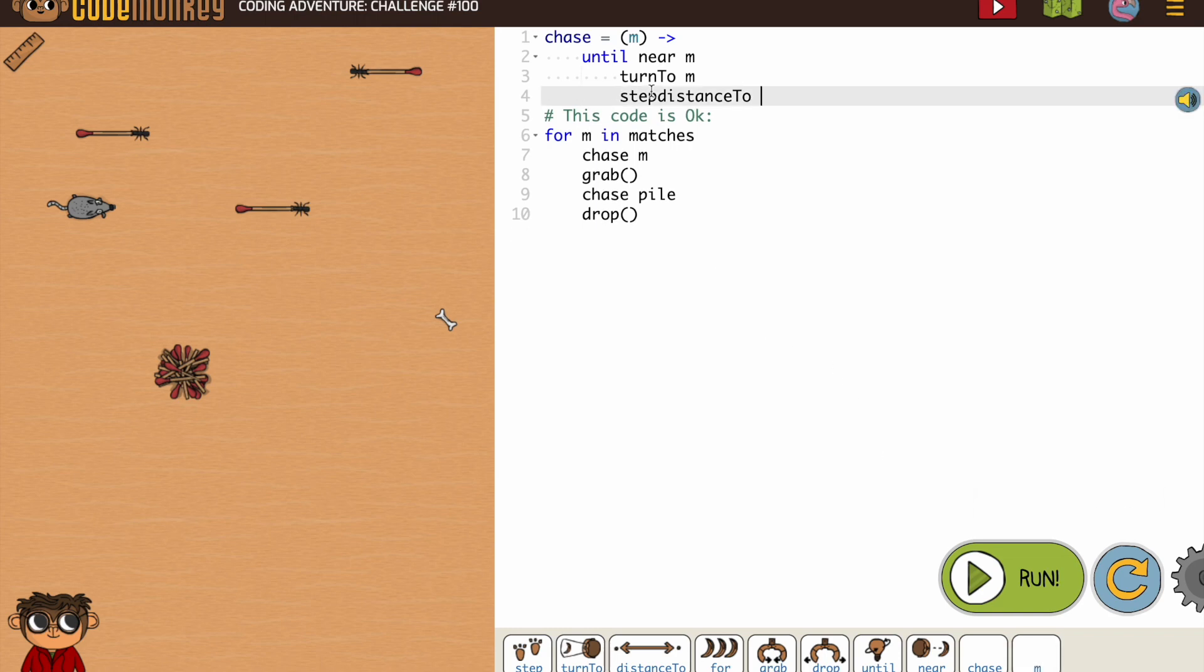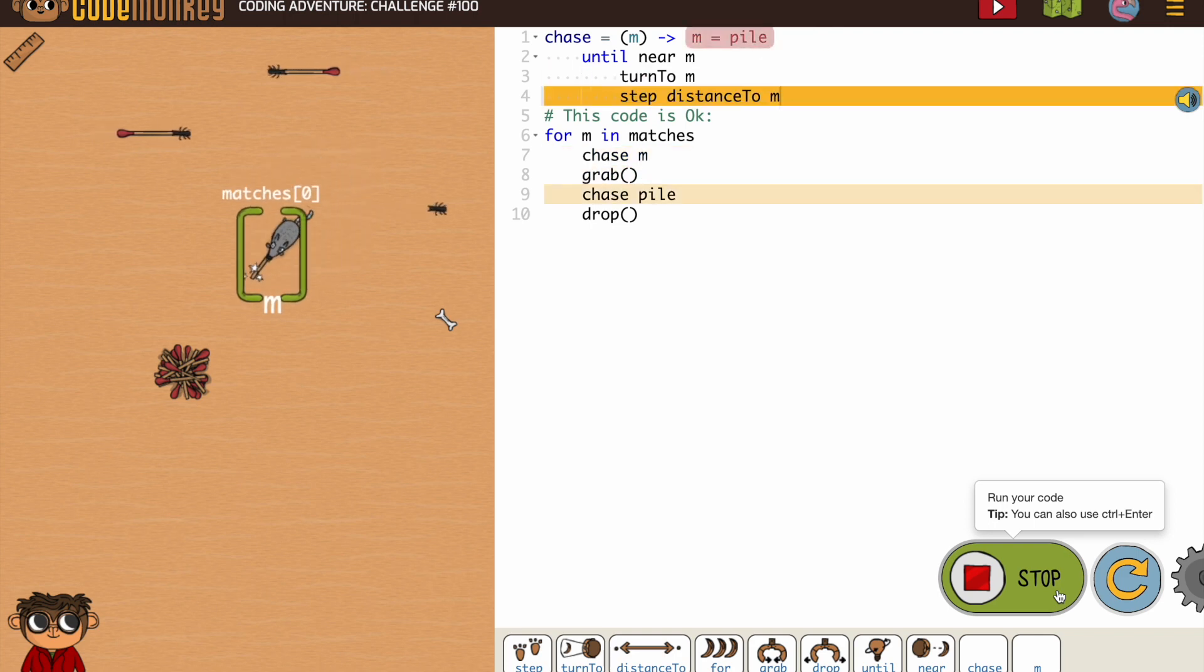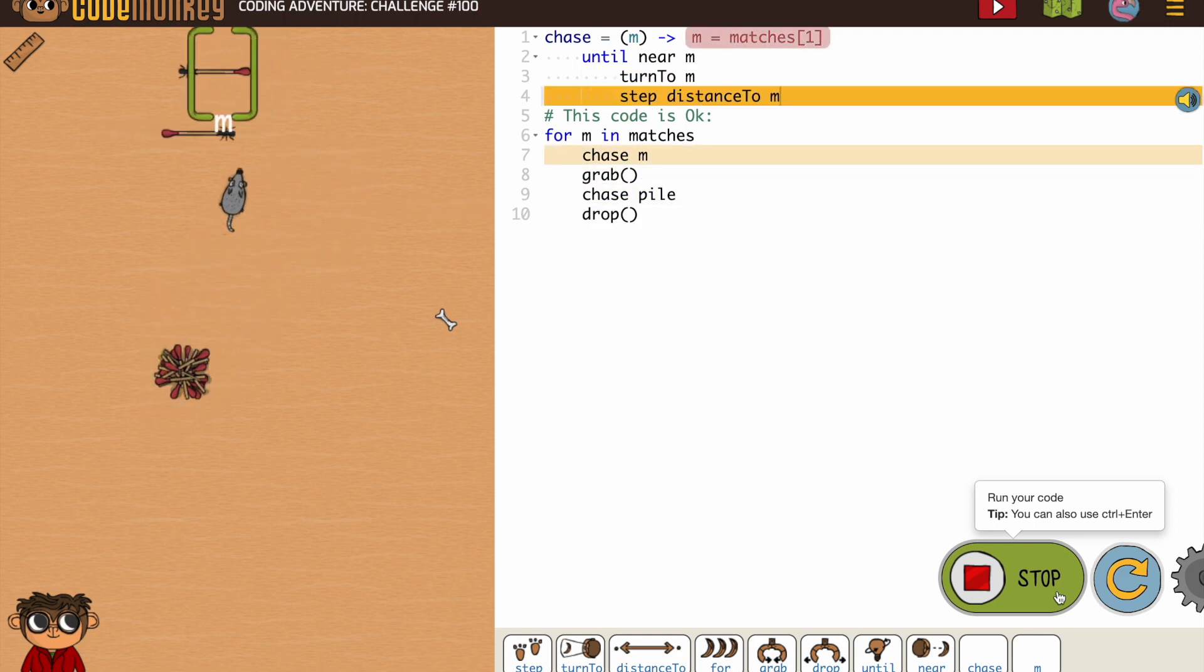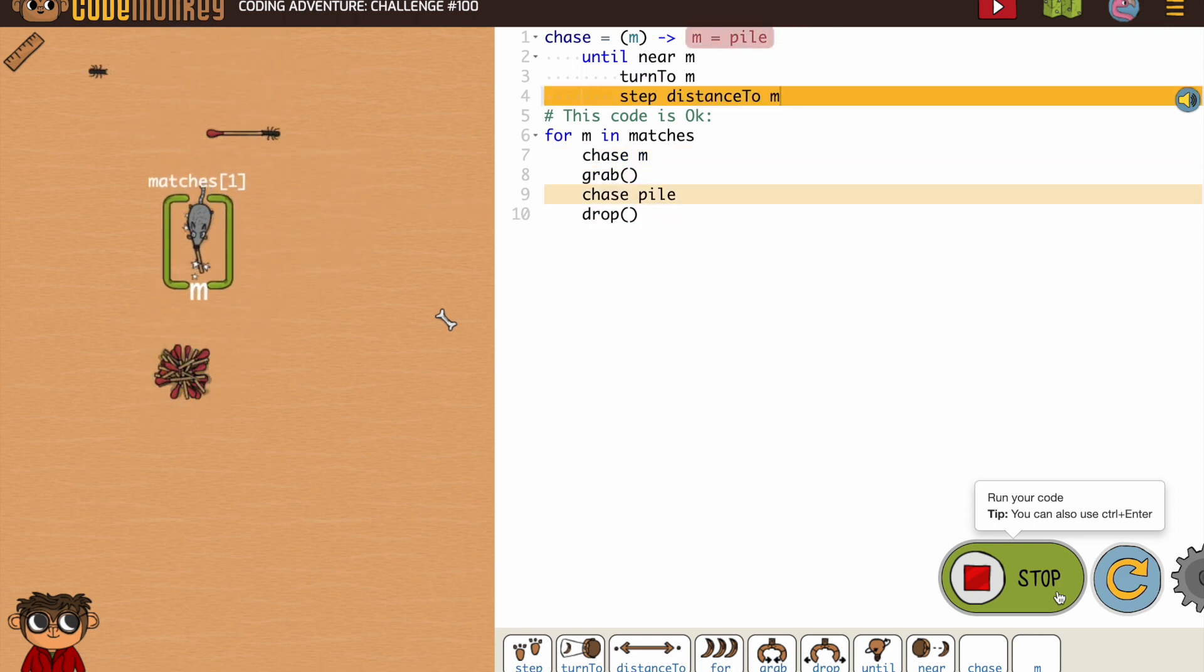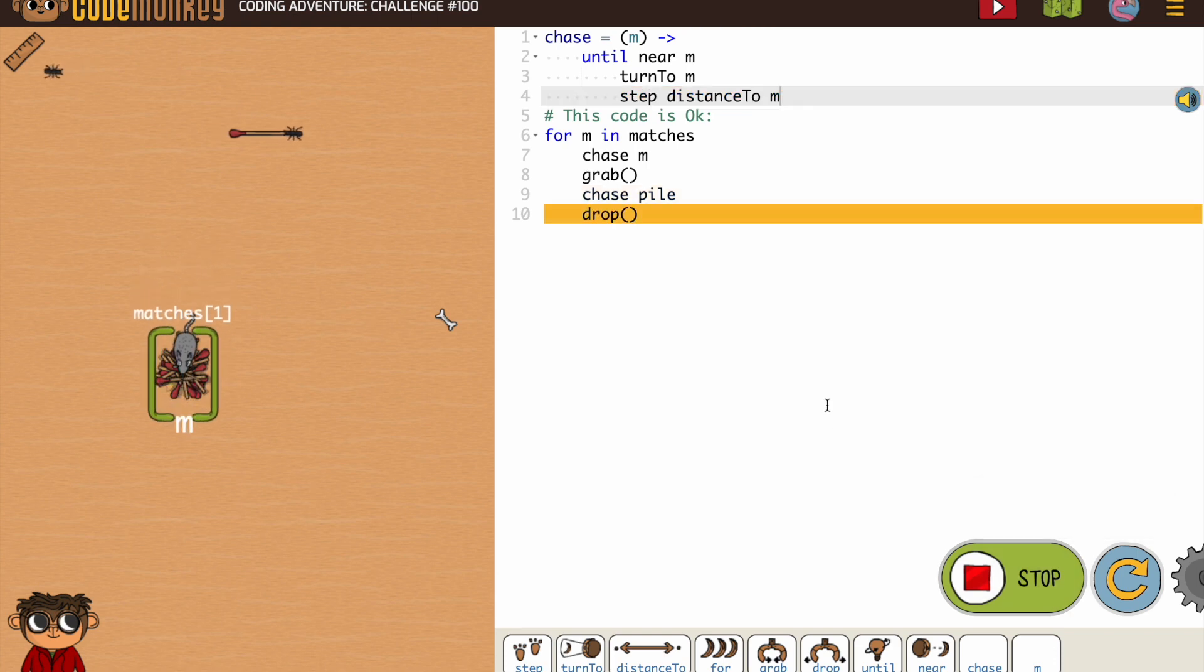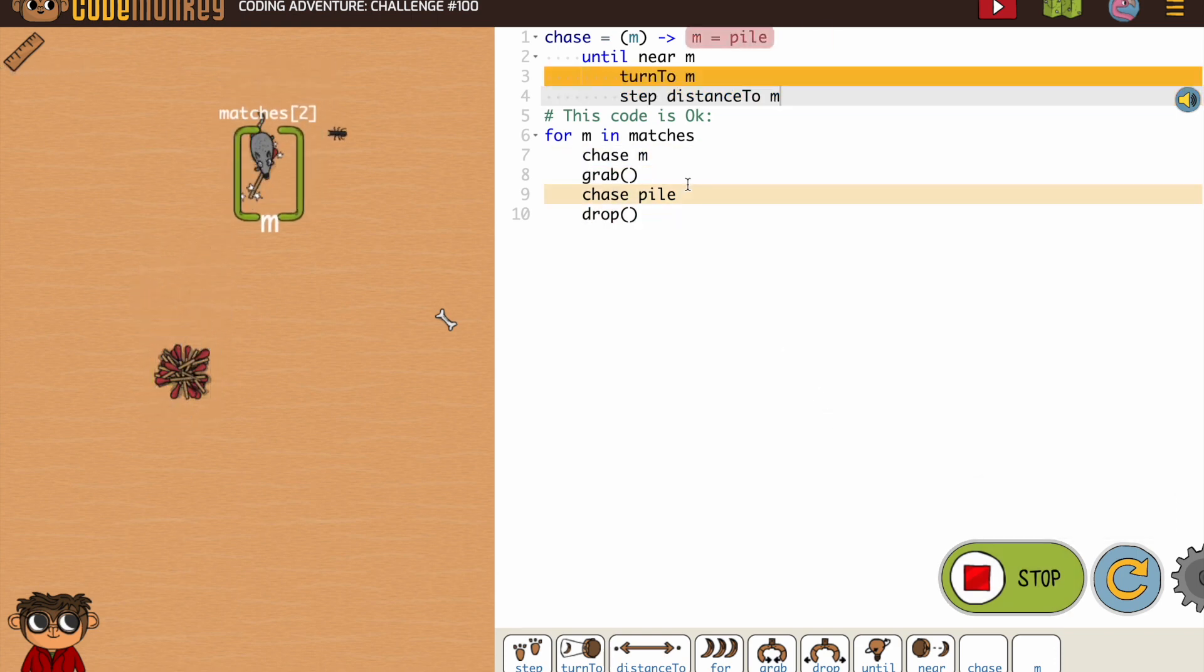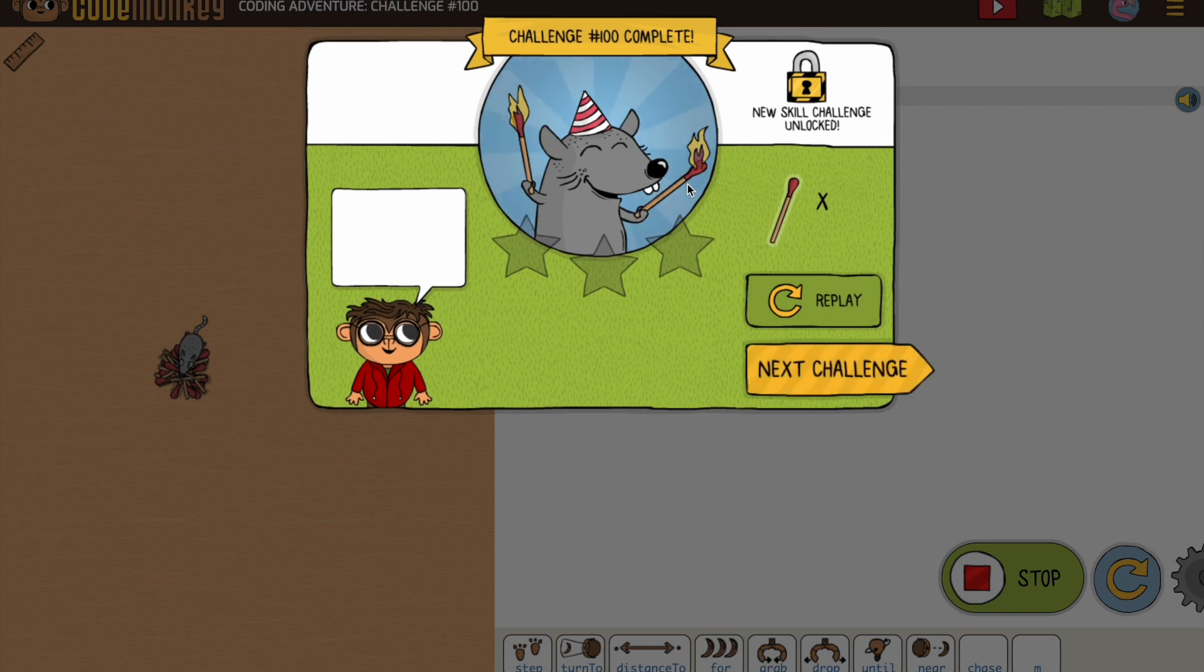I don't know why it doesn't put a space there. It puts a space for everything else automatically, but not there. All right, so we're combining functions, until loops, and for loops.